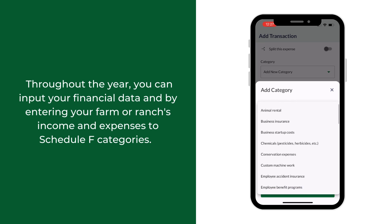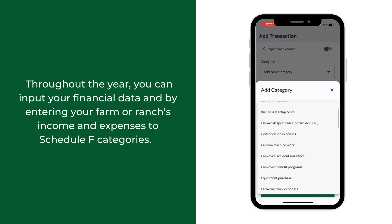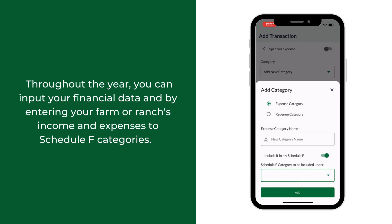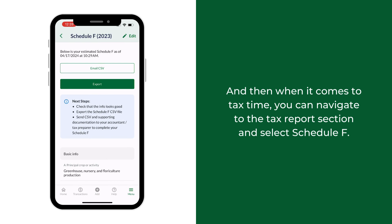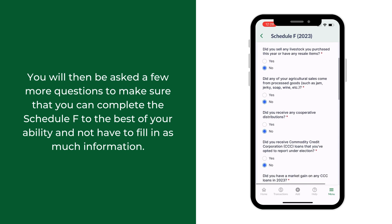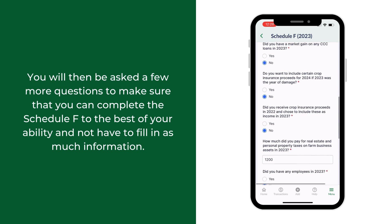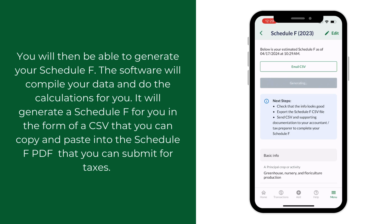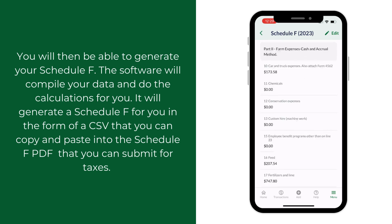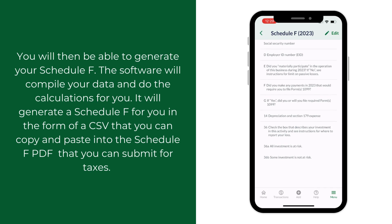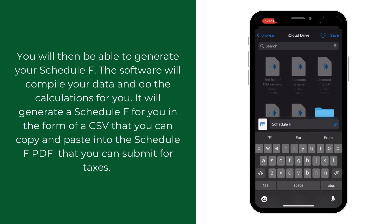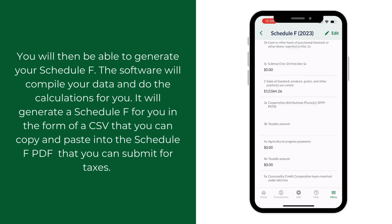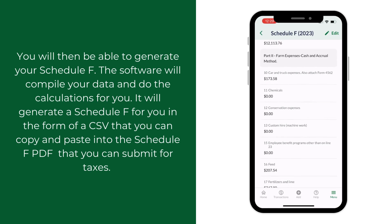Throughout the year, you can input your financial data by entering your farm or ranch's income and expenses into Schedule F categories. When it comes to tax time, navigate to the tax report section and select Schedule F. You'll be asked a few additional questions to help complete the form accurately. The software will then compile your data, do the calculations for you, and generate a Schedule F in the form of a CSV that you can copy and paste into the Schedule F PDF to submit for taxes.